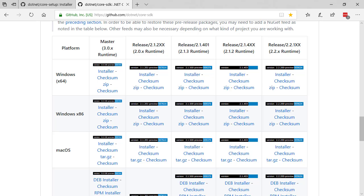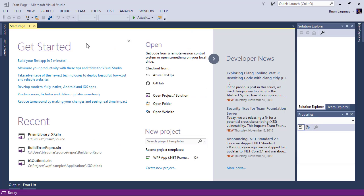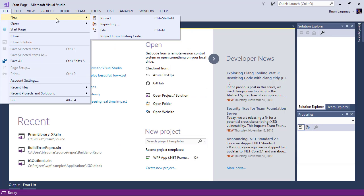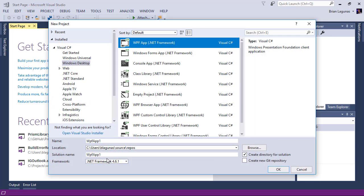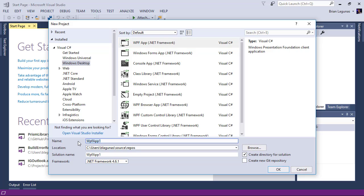So I'm on a Windows machine so we're going to jump into Visual Studio. Let's go ahead and start by creating a new WPF application. Call it whatever you want. MyCore3App will work just fine.